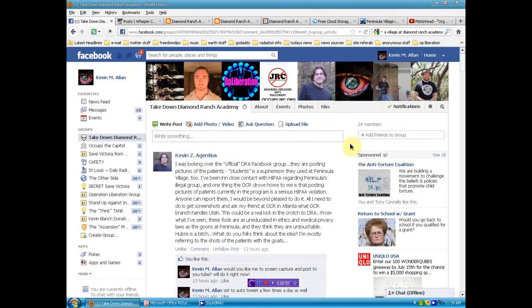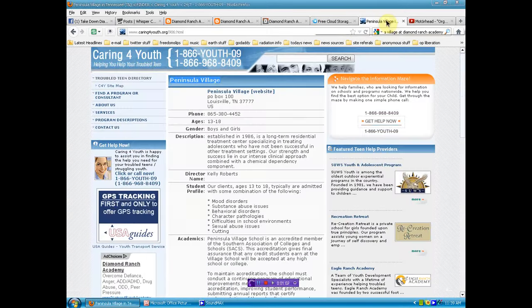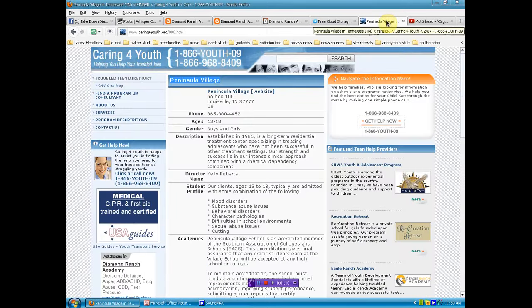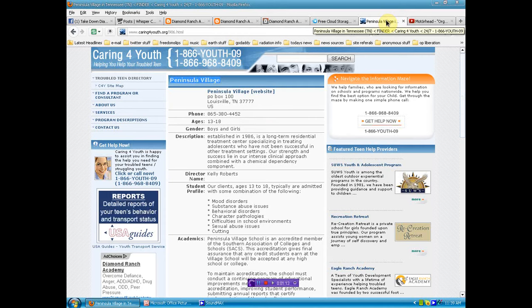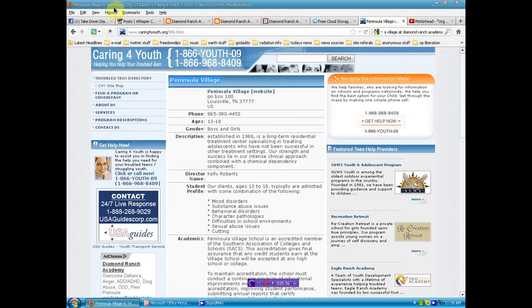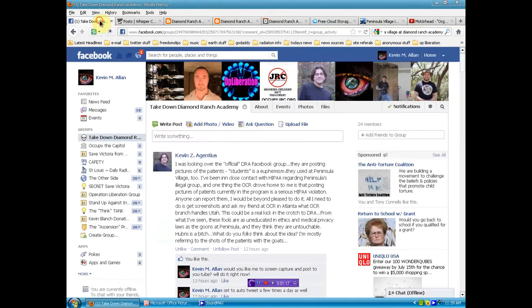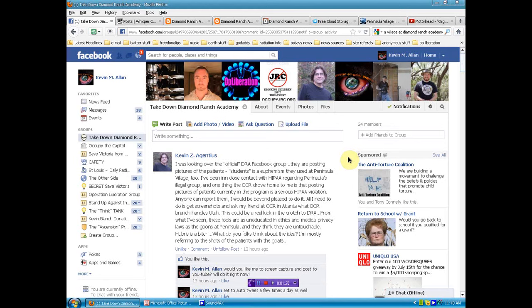Activists have been working very hard and gathering information, and it seems there's evidence of major HIPAA violations by Diamond Ranch Academy and by this other like-minded institution of Peninsula Village. Now, one of the toughest things about Diamond Ranch Academy and most of these teen torture abuse camps, or as they like to call them, behavior modification schools, is that there isn't a lot of inspections or licensing or monitoring that goes on at all.